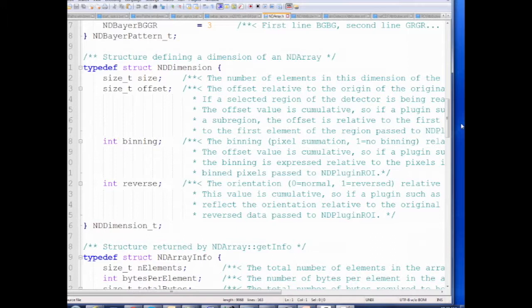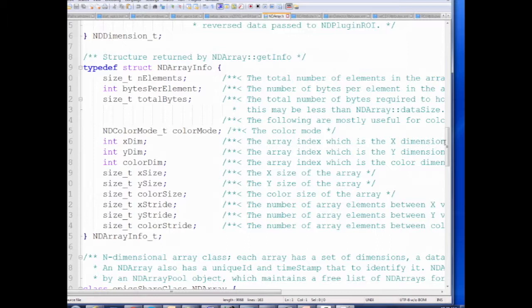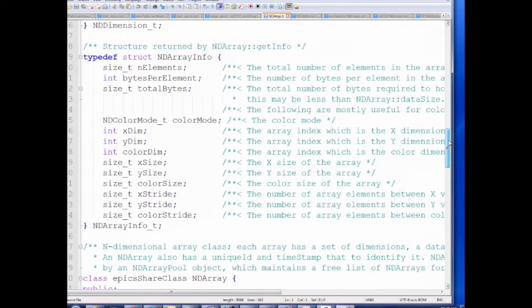There's a definition of a structure that defines a dimension: each dimension is characterized by a size, an offset (encoding where a region of interest starts relative to the original detector coordinate system), a binning value (the pixel summation relative to the original image), and a flag saying whether the image is reversed in that dimension. There's also a structure with stride information — how many elements to skip to get to the next pixel, depending on color mode — plus total size in bytes.